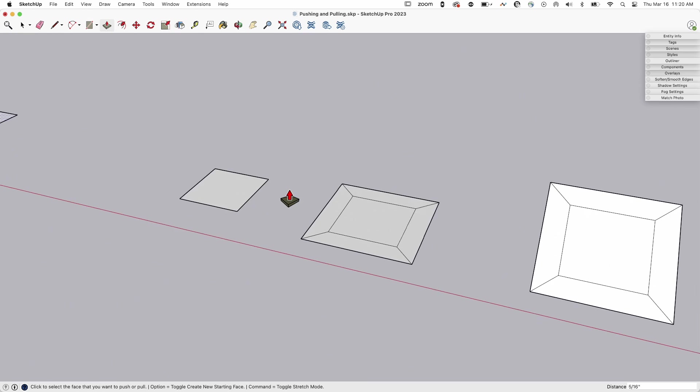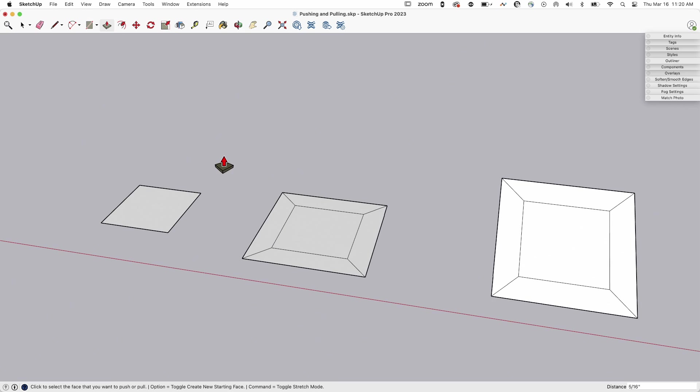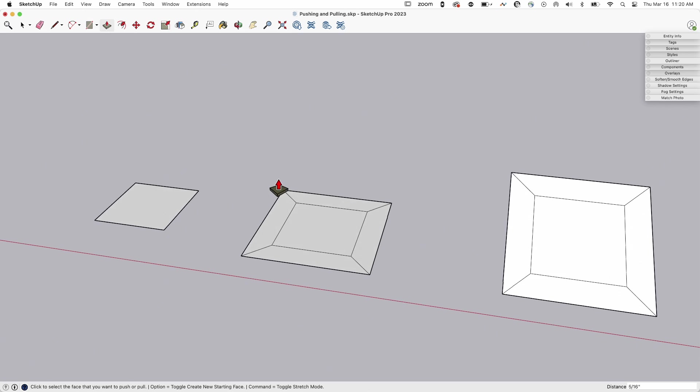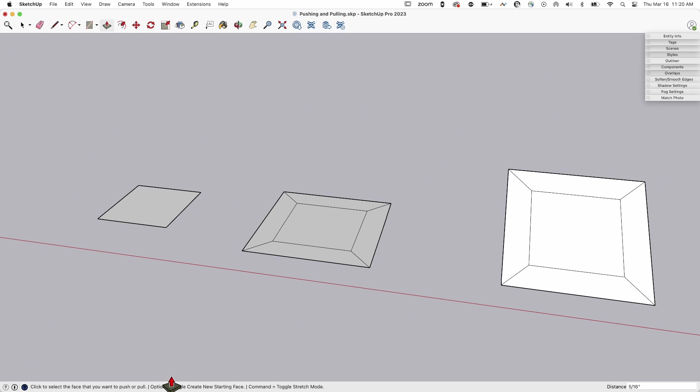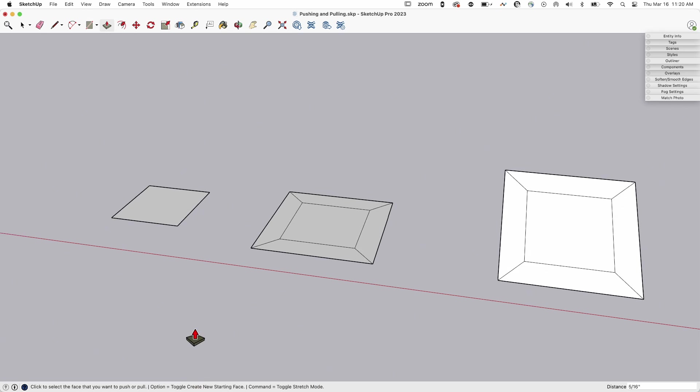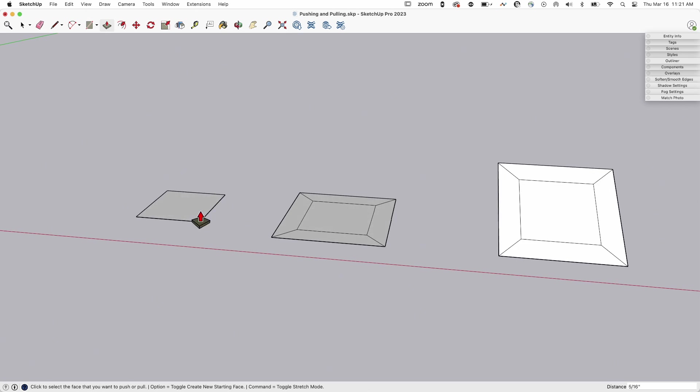All right. Thing number three, learn about your modifier keys. Modifier keys are so important. And yet it seems to be one of the last things people learn or acknowledge exist. Every command you use in SketchUp is going to list some modifier keys down at the bottom. And they're going to change depending on if you're on Windows or you're on Mac. So I'm going to refer to them as the modifier for what it does rather than say click option, because if you're on a Windows machine, you're not going to see option. It's going to say something else here.